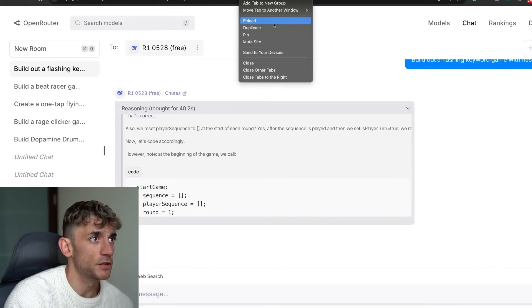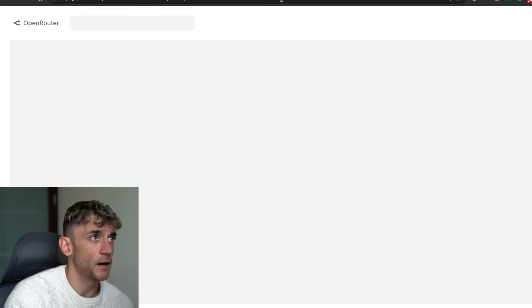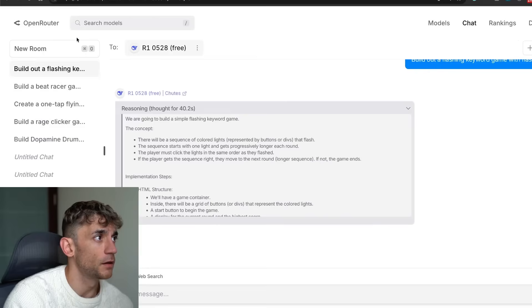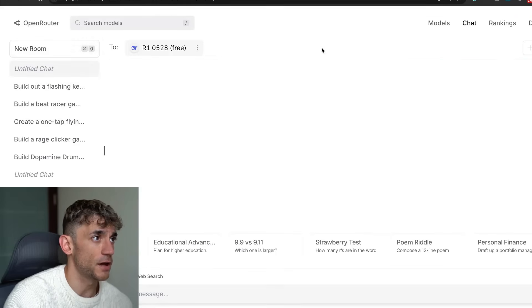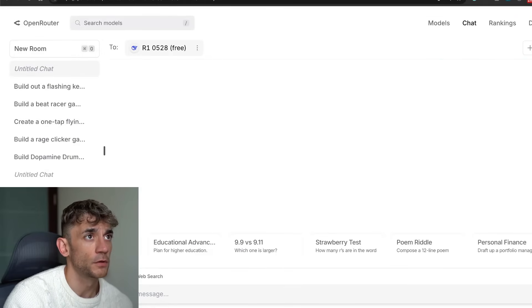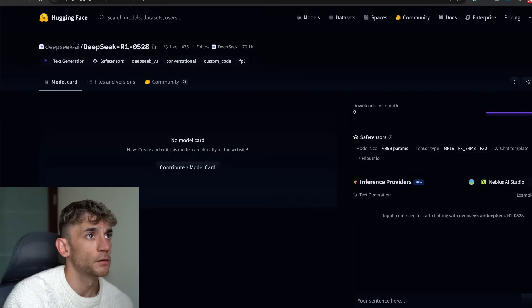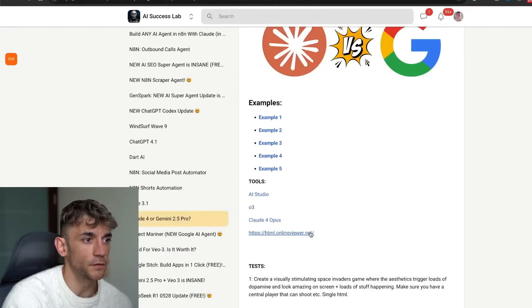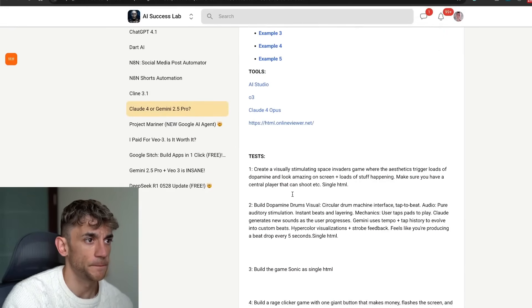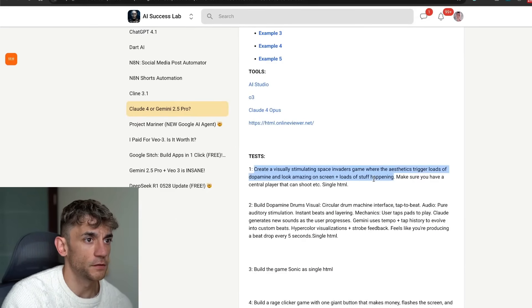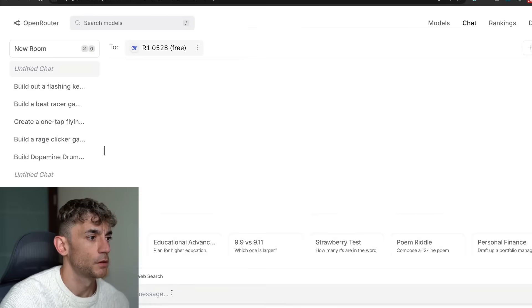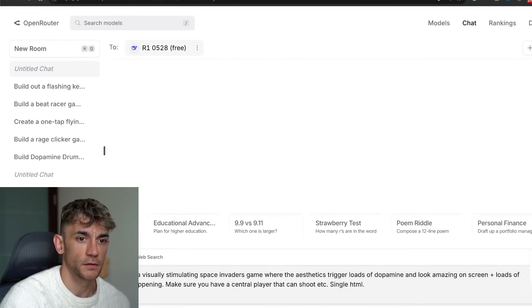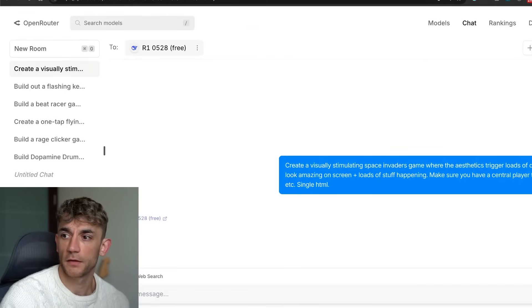In the meantime, we can actually open up another tab and run another chat on the same model. So we'll take some of the previous prompts I've tested Claude 4 with, for example like this, plug that in and see what we get back.